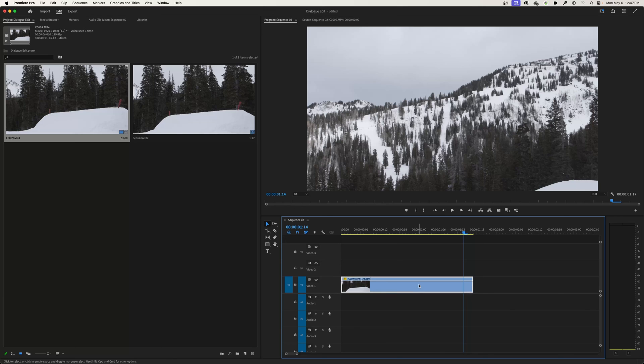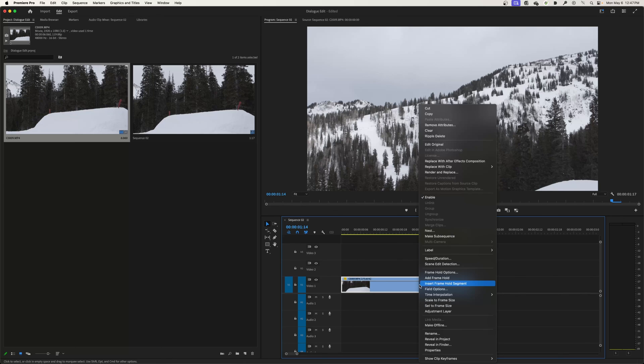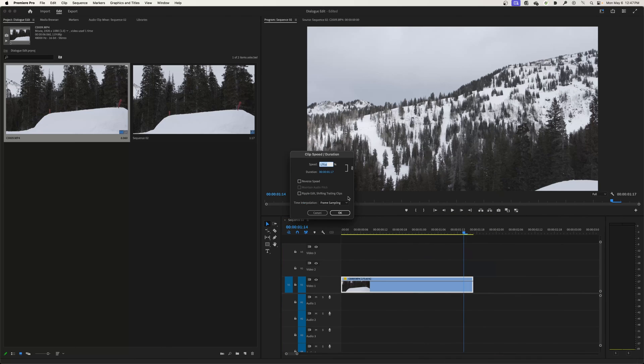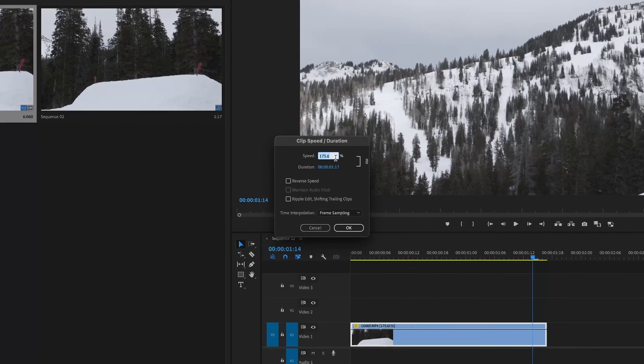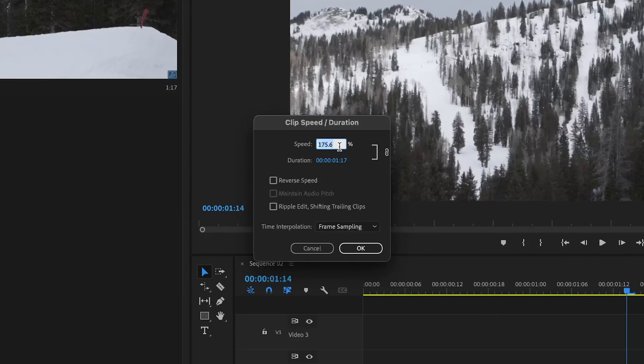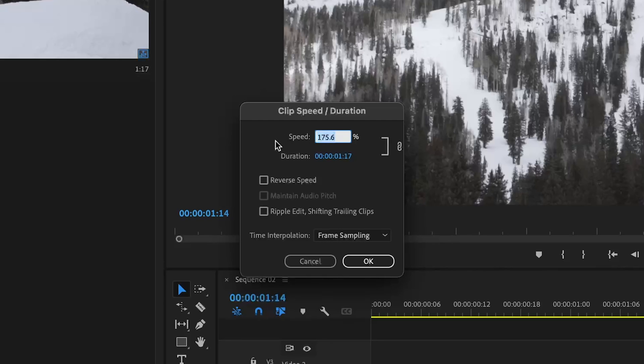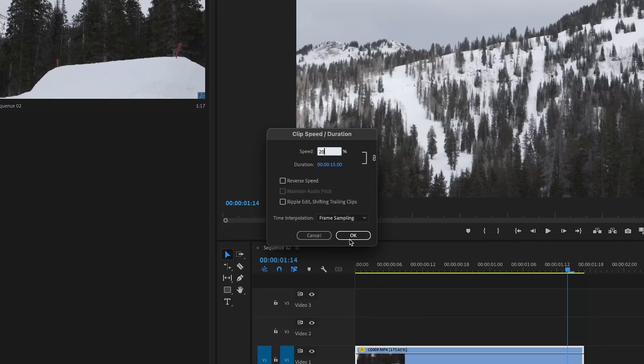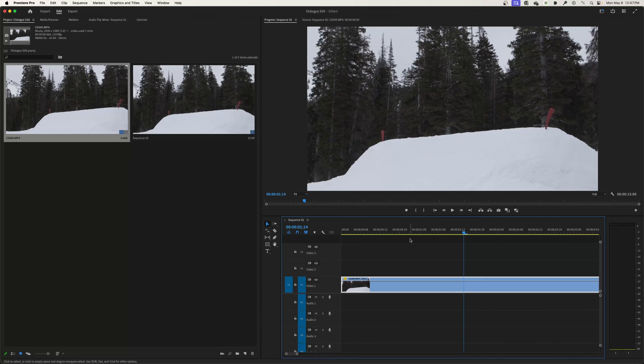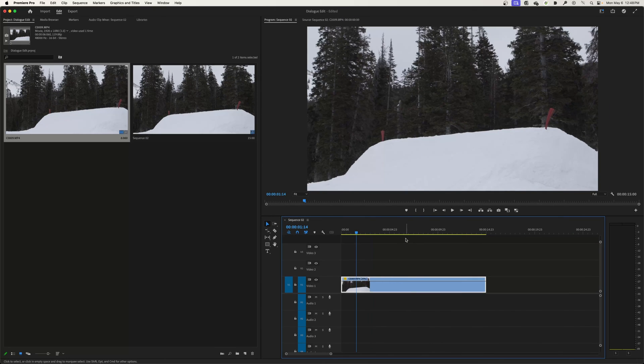You can also access this by right-clicking on your clip and going to Speed/Duration. You can see the percentage I've increased this by—175-176% in fast forward speed. If we're going to do one-fifth speed, we go to 20%, which gives us that time stretch over five times.